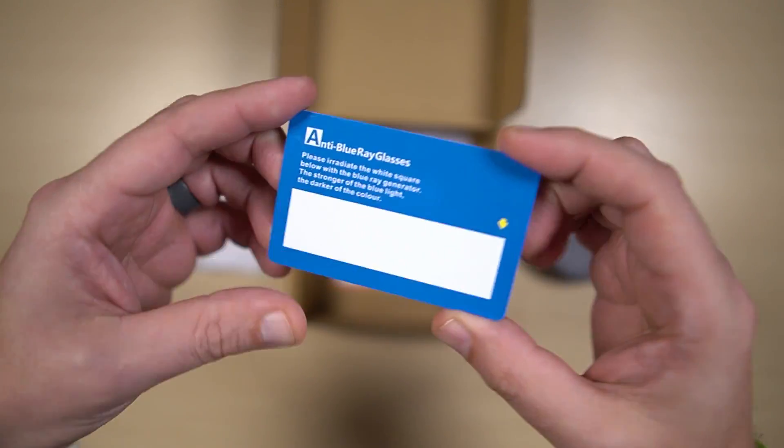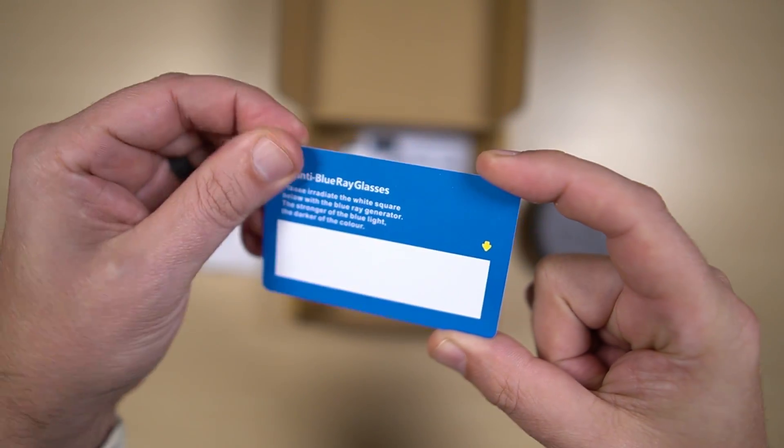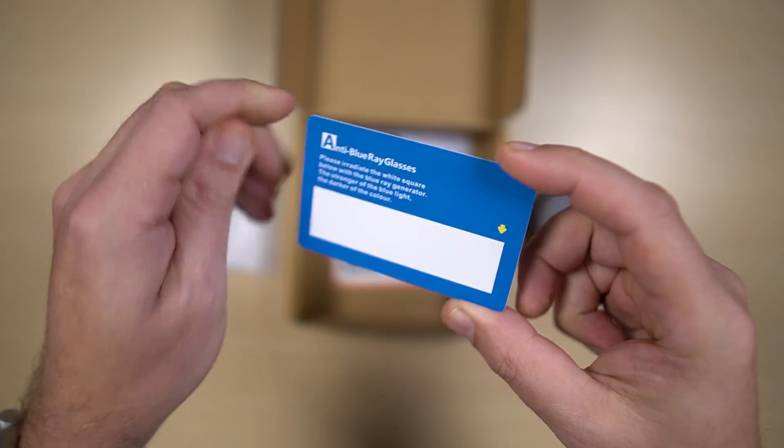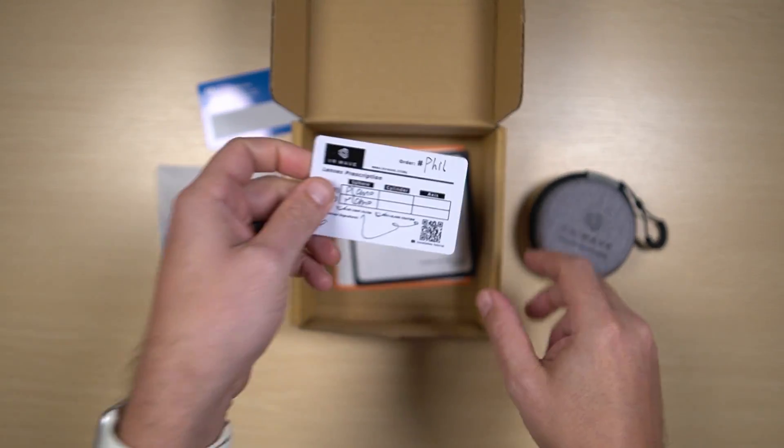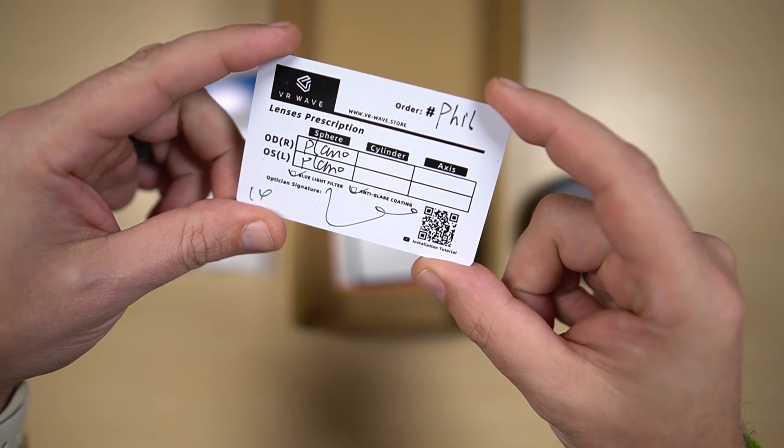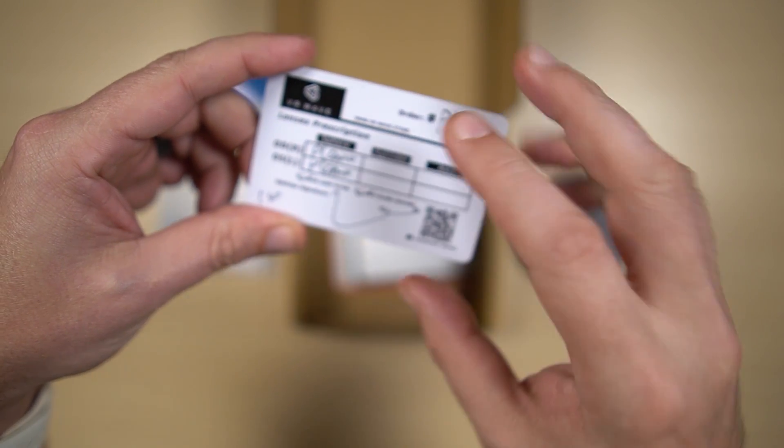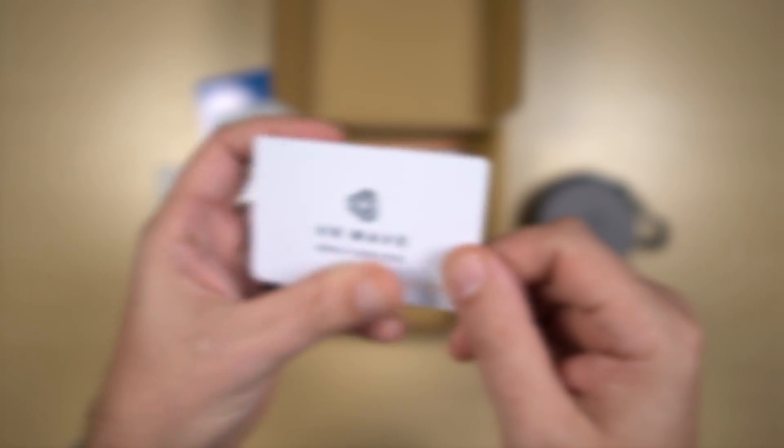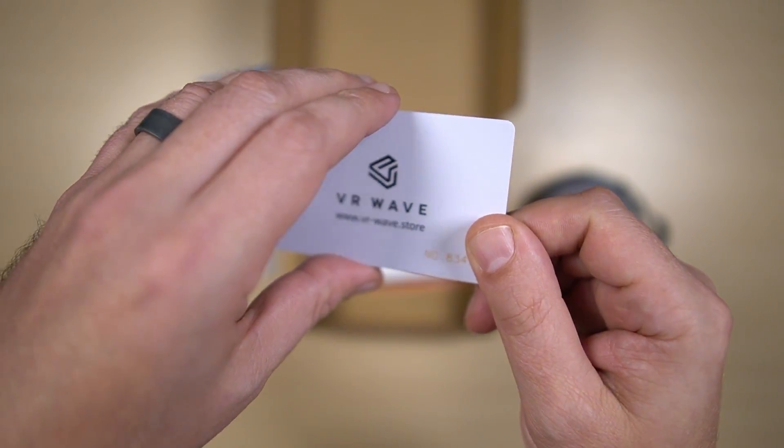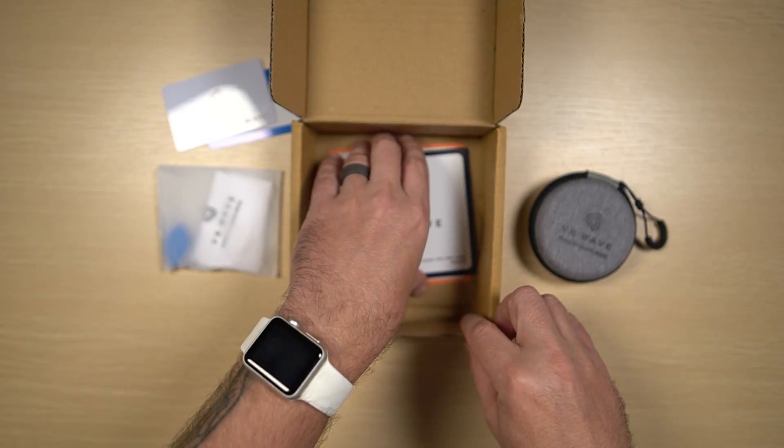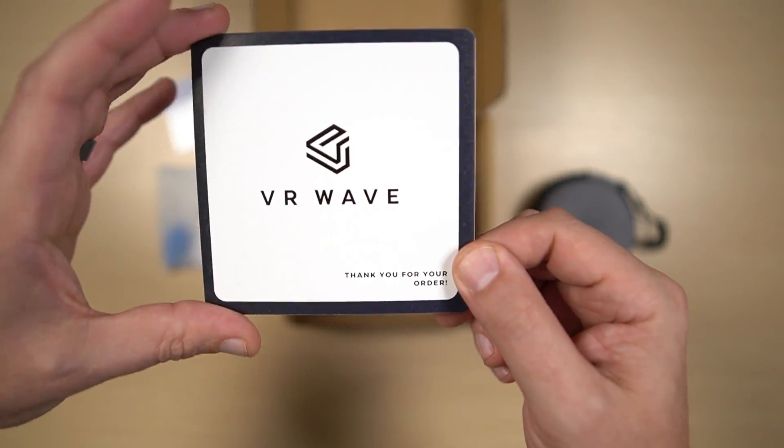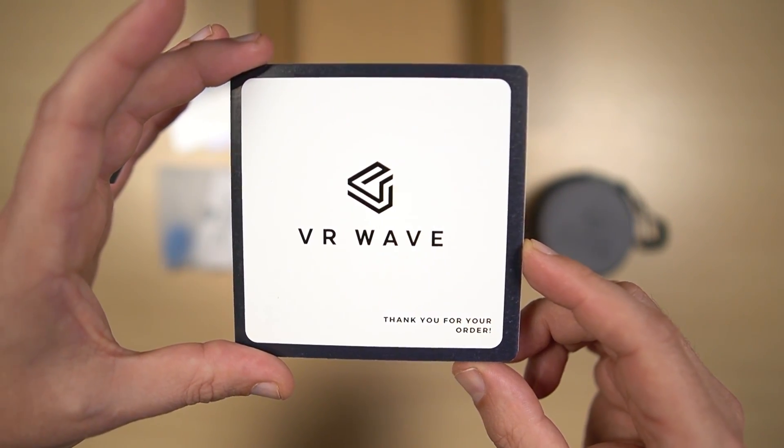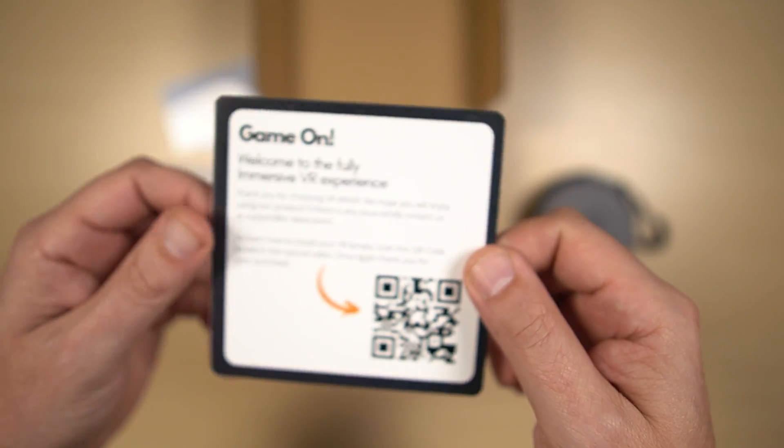We've got a test card for the anti-blue-ray glasses technology. We've got a little order card with the prescription, which in this case is plano. We've got a little thank you card. Thank you for your order, always nice.